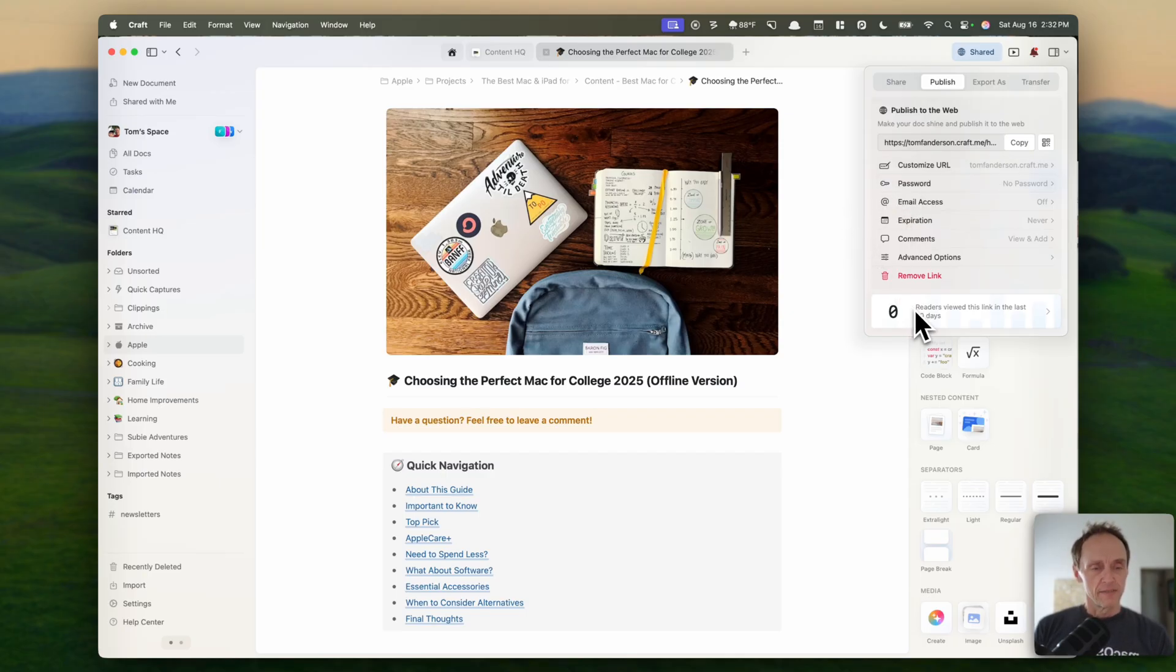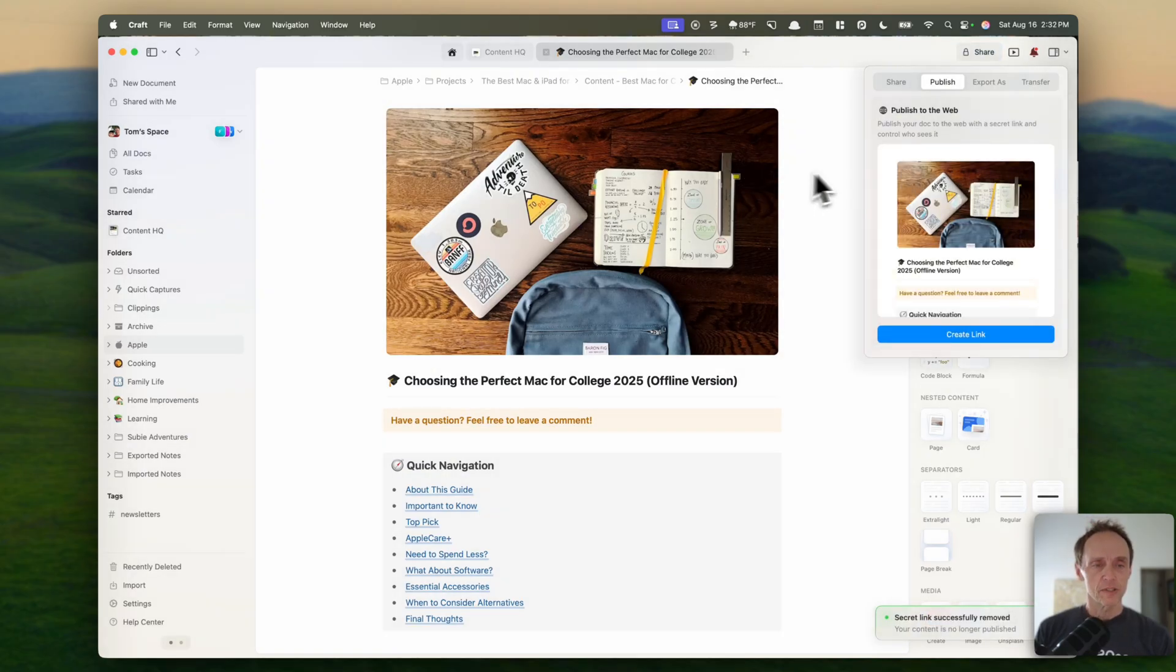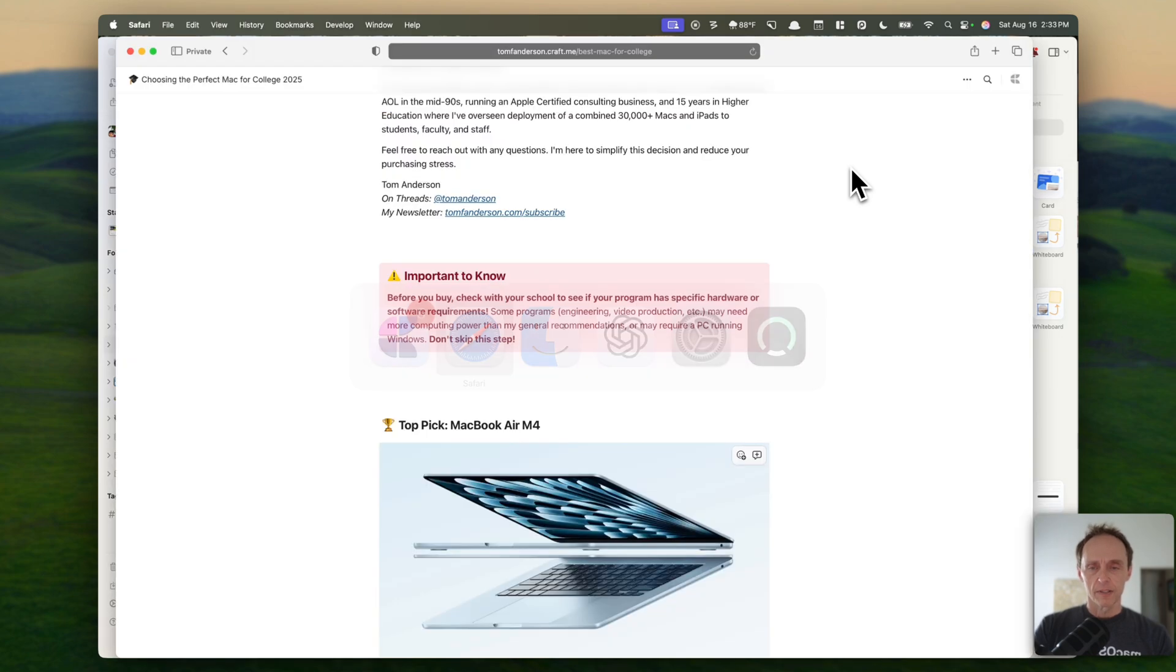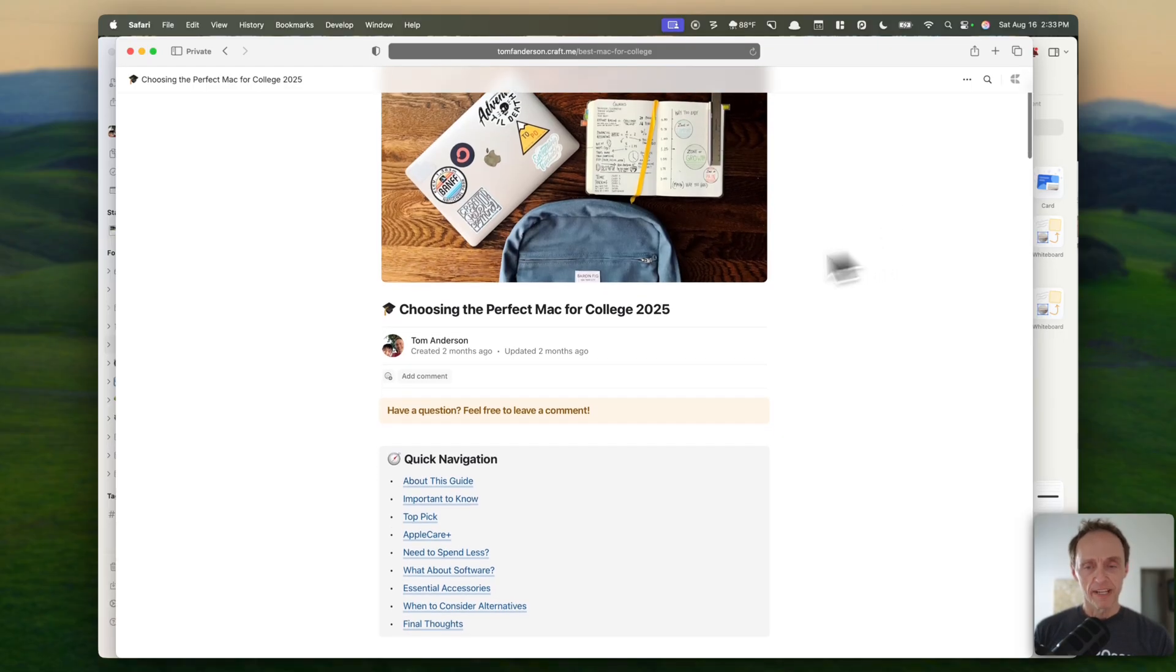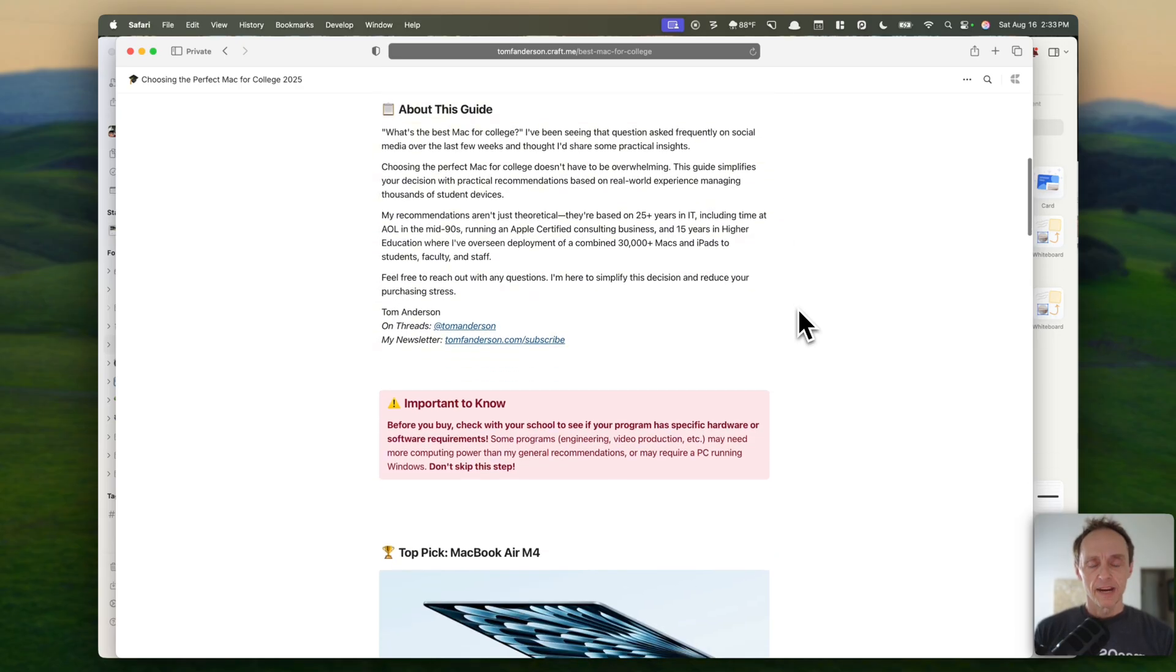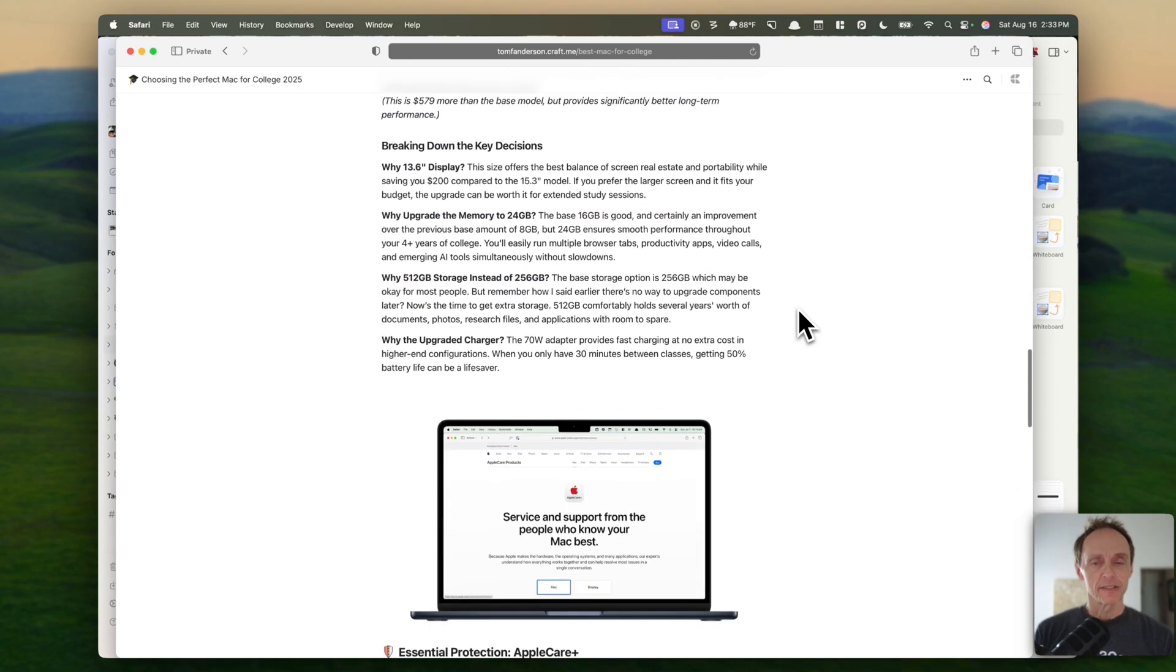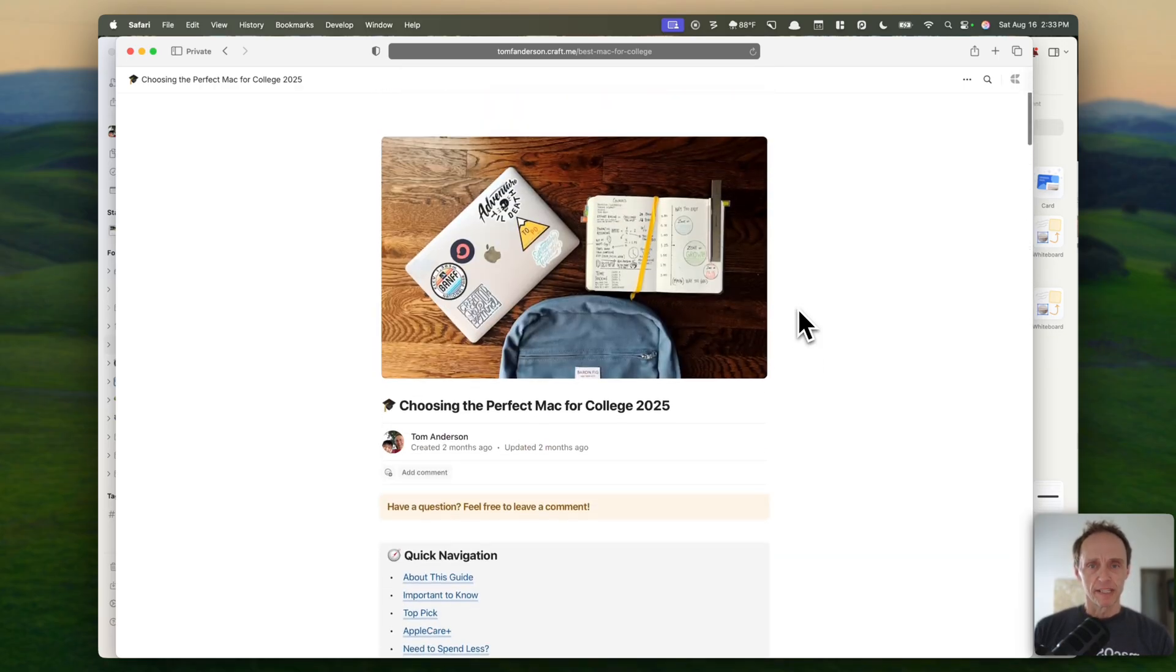It does give you some analytics. So after you've published it and the site's been online for a while, you can go back and look and see how many people have actually looked at the site. I'm not going to publish this one, so we'll take that off. And that's it. And let's take a look at it quickly, how it looks in Safari. So you can see, almost identical to how it looks in craft. There's a comment section if a reader wants to leave a comment, but everything publishes just how it looked in the document. So that's really nice, really simple, and really easy to do.